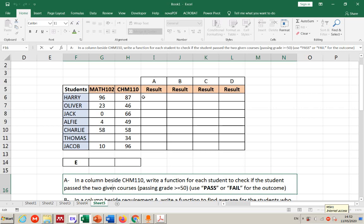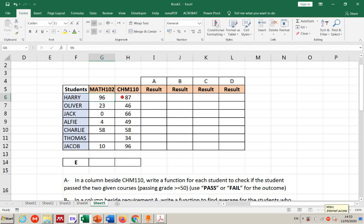This is what we call AND, because both conditions — both values must be greater than or equal to 50 — in order for the outcome to be 'pass'. I cannot use OR here, because if a student passed one course but failed the other, the result would show as 'pass'. I want both of them to be greater than 50, then write 'pass'; if not, 'fail'.